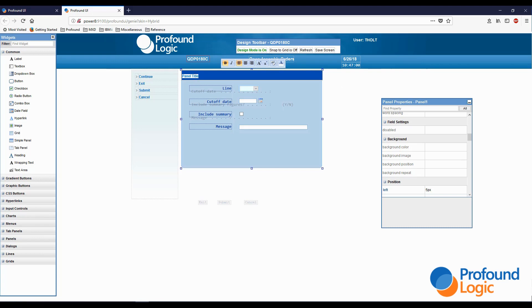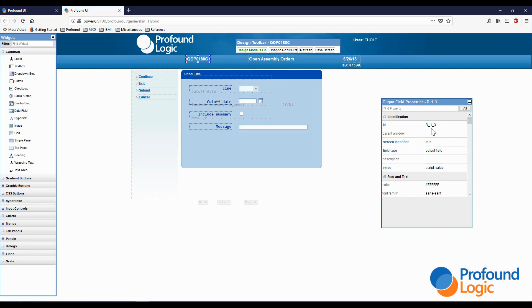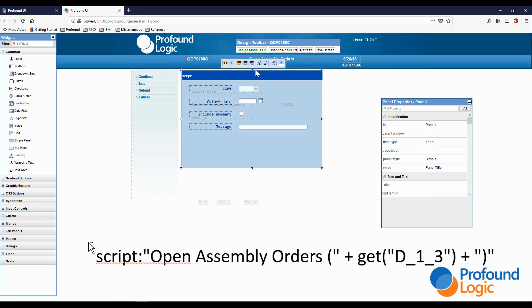Clicking on the program name tells me the output field is D_1_3. So the title for the panel will be: script 'Open Assembly Order' + document.getElementById('d_1_3').value. And there's my title.